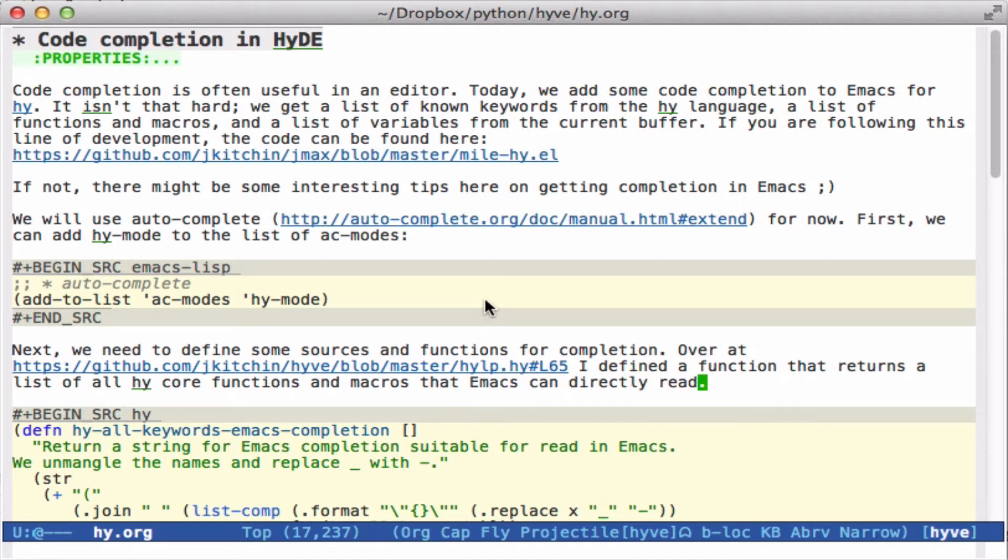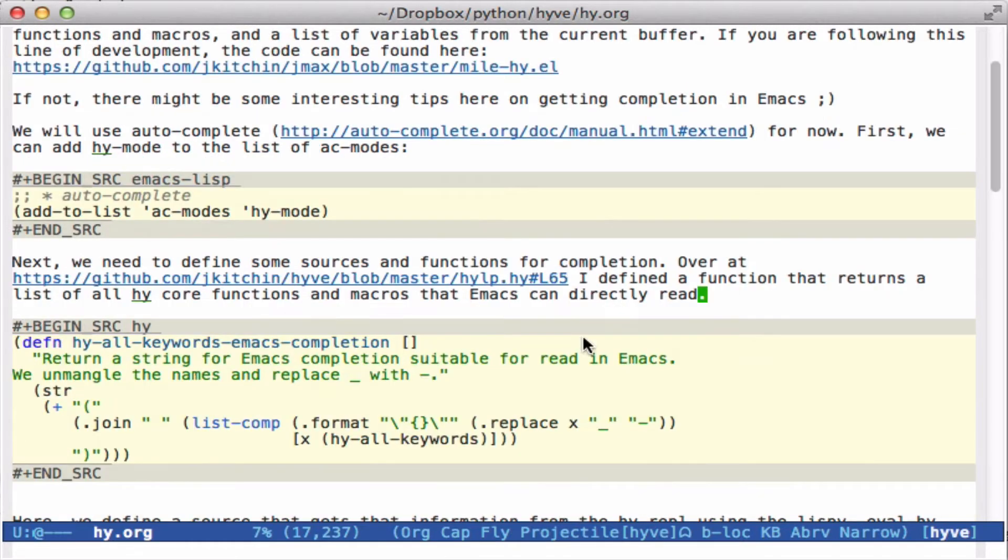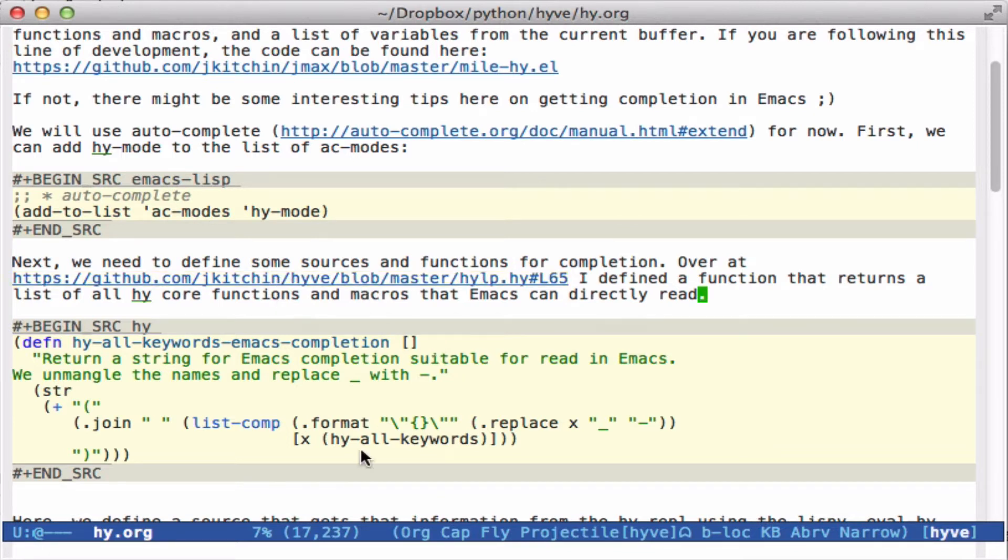So first, we're going to look at how do we get the known keywords for Emacs completion in Hy. And if you go to this URL, you can see sort of how this is all done. But I defined a function that can retrieve all of the keywords, all the functions, all the macros.